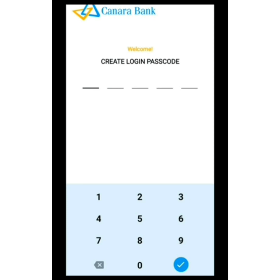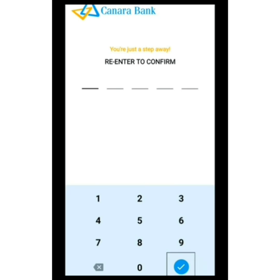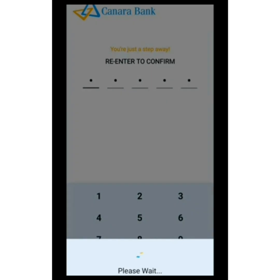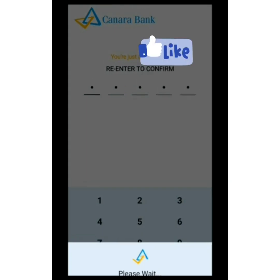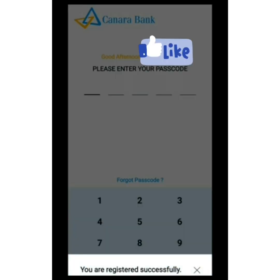On the screen there is a search number. Enter the password. If you want to enter the password, you can confirm the window number. If you want to see the password, we will set the password. If you register successfully, you will receive a message.